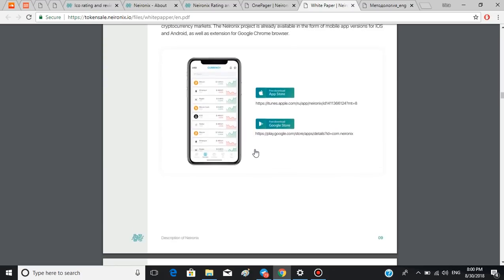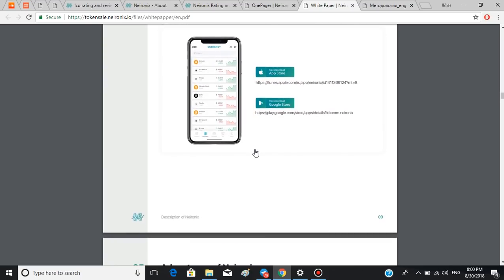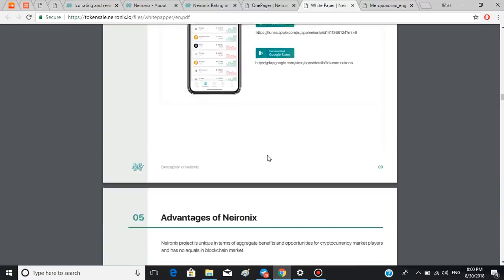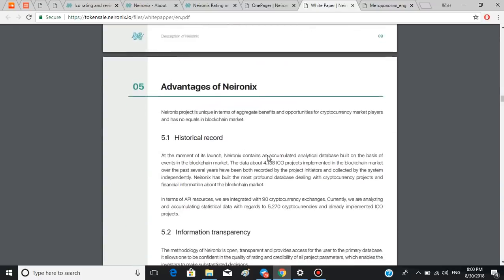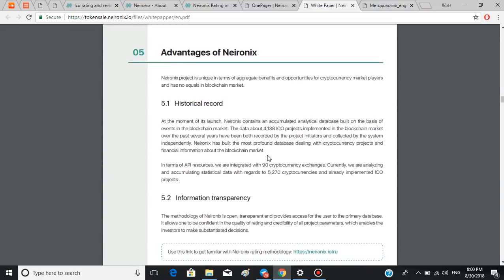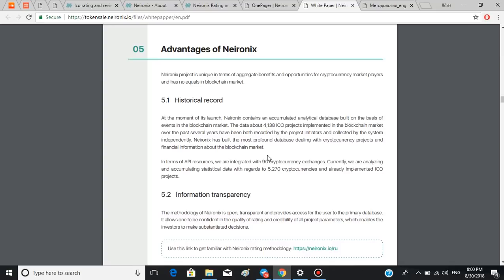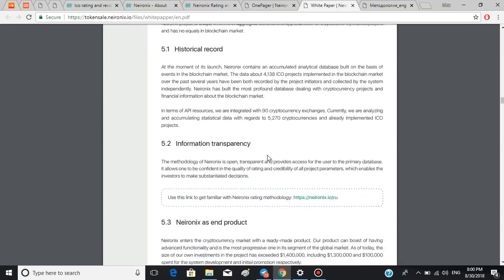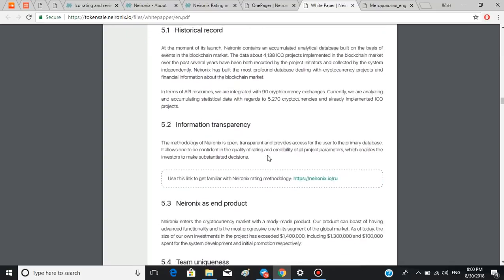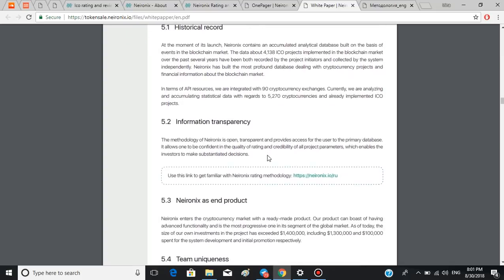By the way, there is a Neuronics app available for both Apple and Android users. Now let's talk about the advantages of Neuronics. First, its historical record: the data about 4,138 ICO projects implemented in the blockchain market over the past several years have been both recorded by the project initiators and collected by the system independently.